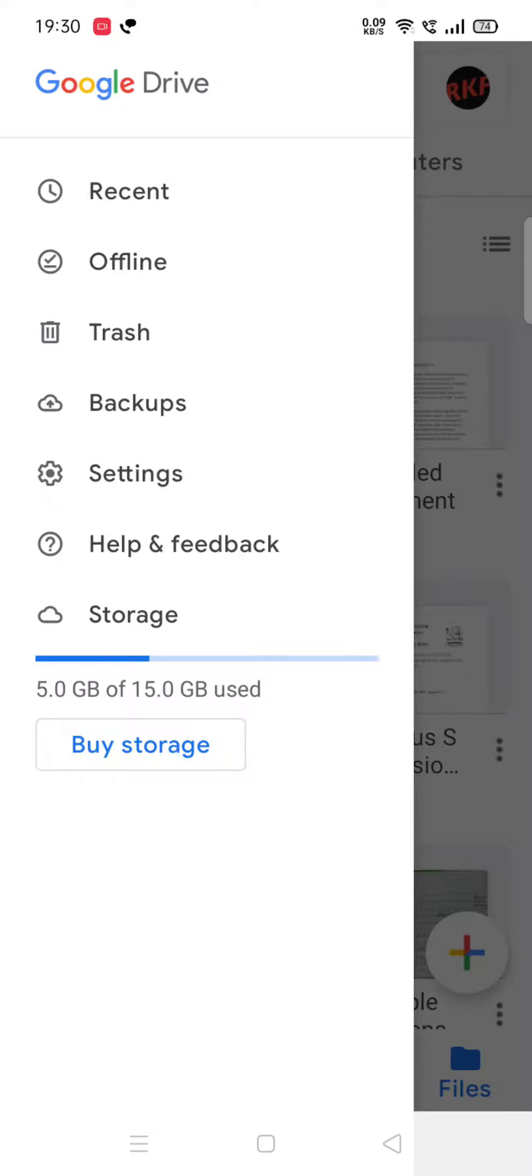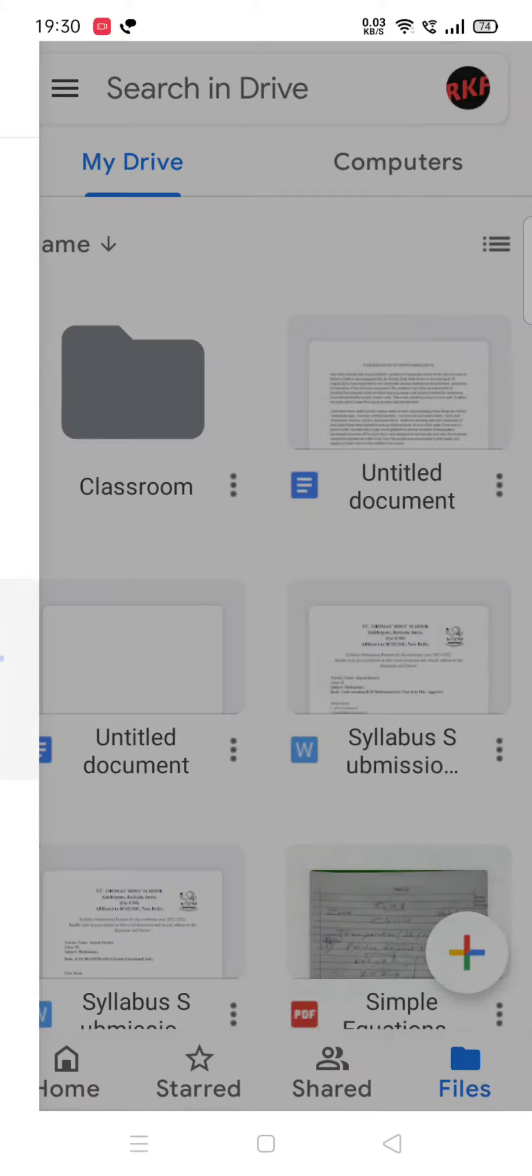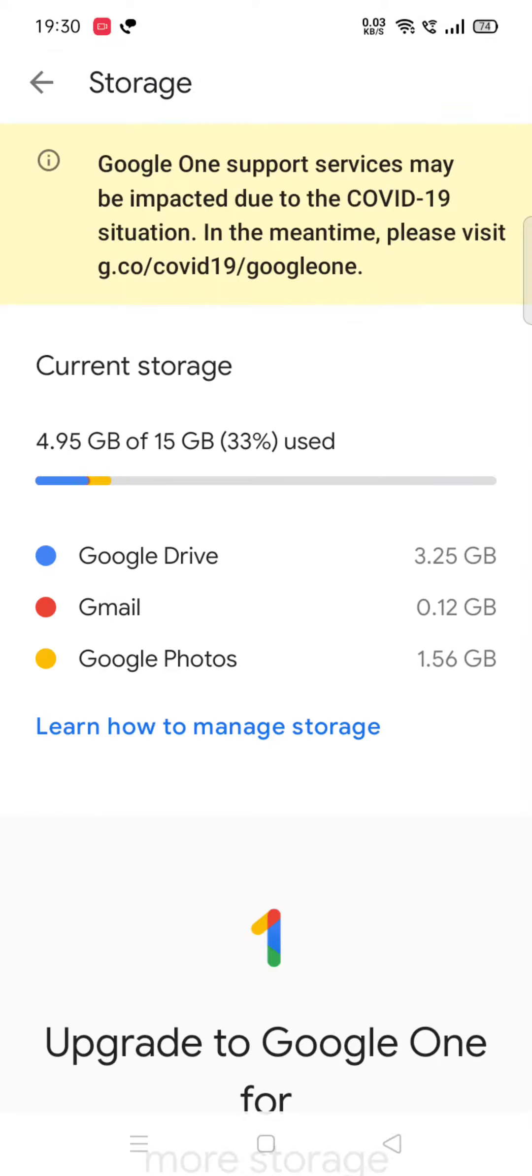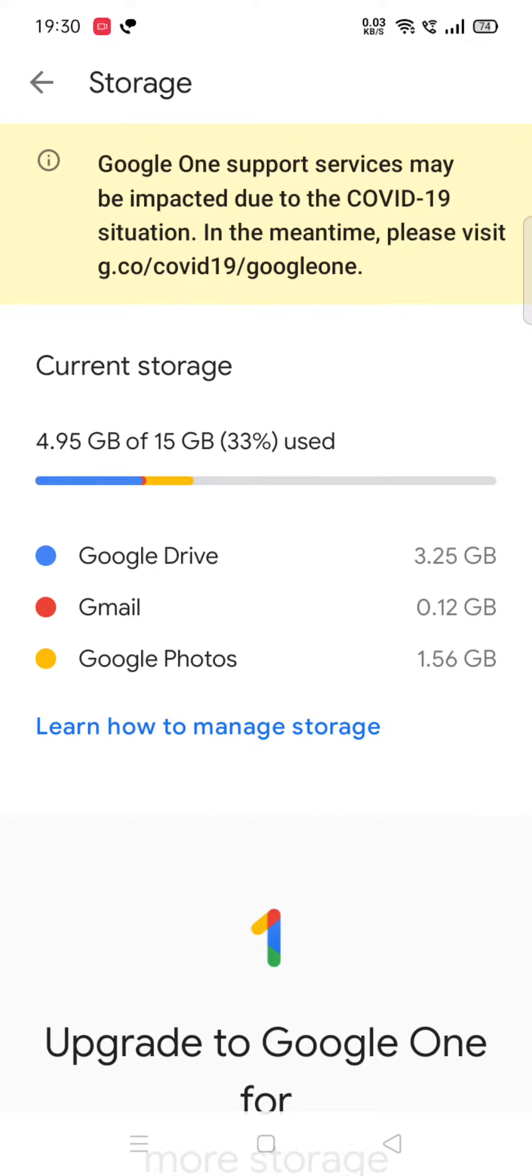Storage shows 5GB used out of 15GB, so we have 10GB free space. When we tap on storage, we get details of how much memory is full. Google Drive is 3.25GB, Gmail remains the same at 0.12GB, and Google Photos I have not deleted at 1.56GB. So it's roughly 4.95GB total, meaning 33% of the memory is used. That means two-thirds of my memory is available for this academic year.